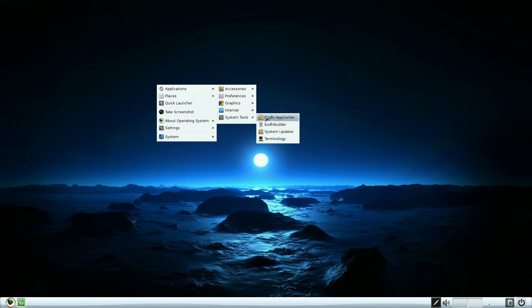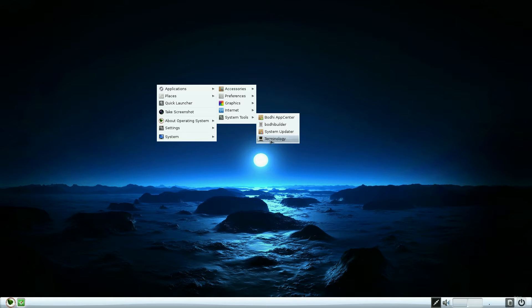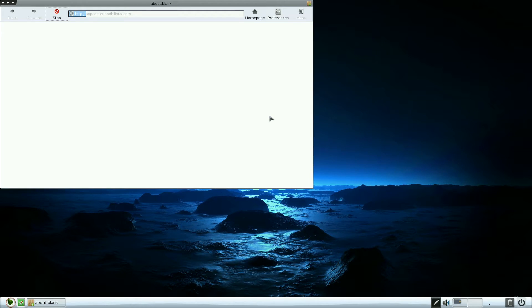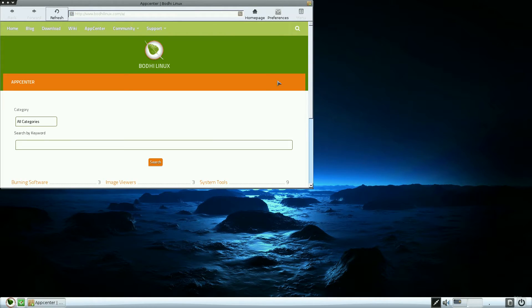But the system tools have got the Bodhi App Center, Bodhi Builder where you can actually build a CD or DVD of all your stuff on it, your system updater - it's all up to date - and Terminology for your command line.